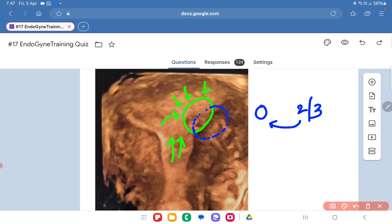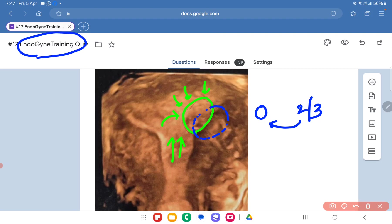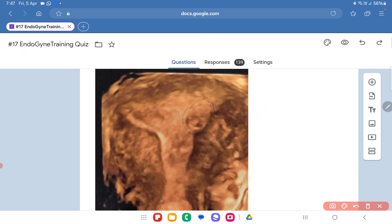That is what we are going to look at in the video I am going to post next in the group. For those who have not yet joined, please visit www.endogynetraining.com to find the link to join our WhatsApp group and take part in the daily discussion. Thank you very much — please watch out for the next video which shows this very surgery and how it has been performed.